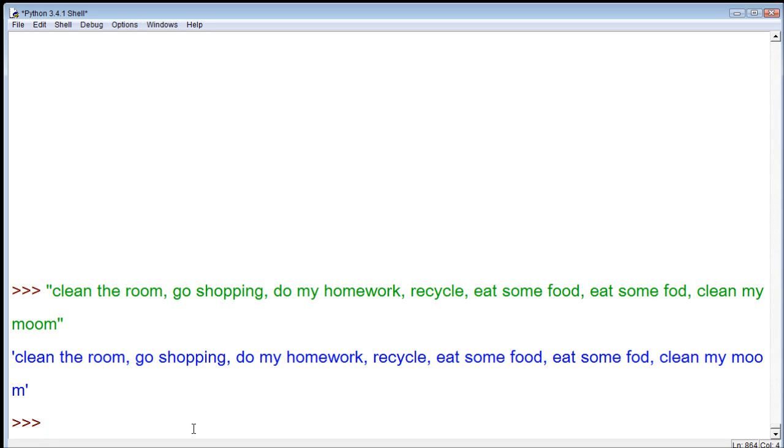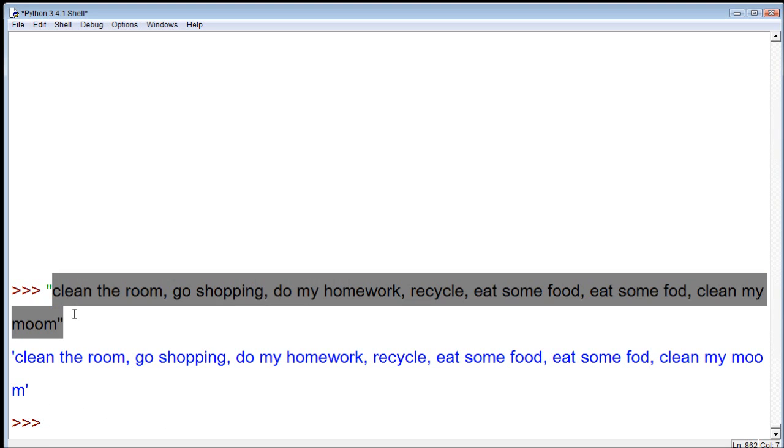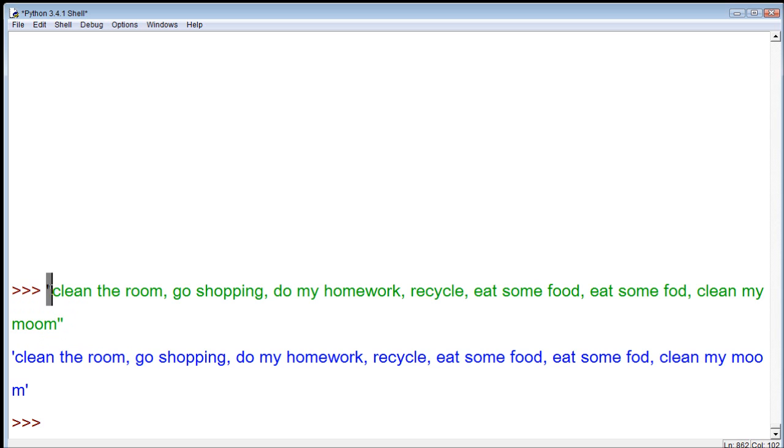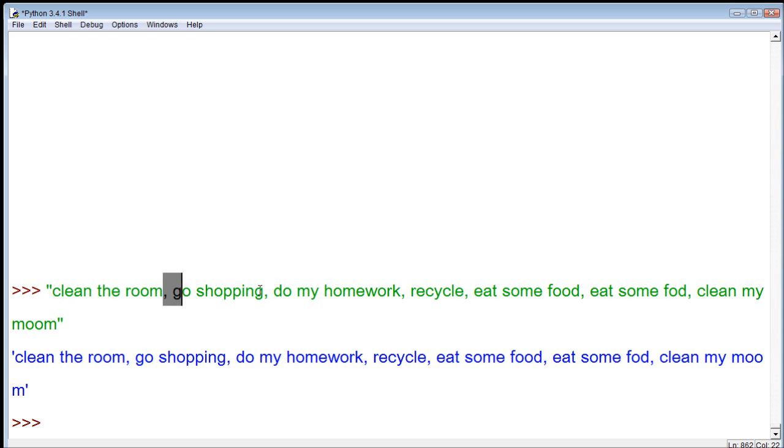A list takes a bunch of related data and stores it in a set. Above this cursor here, we have an example of a string. And in this string, we have a chore list. We have to clean the room, go shopping, do my homework, recycle, eat some food, eat some fod, whatever that means, and clean my moom, whatever that means.